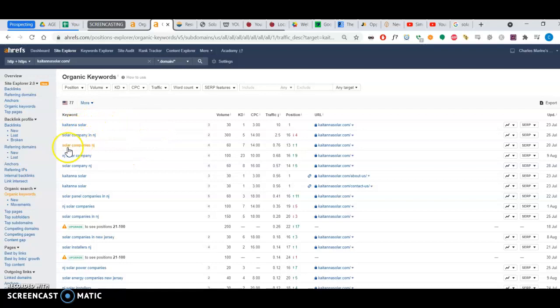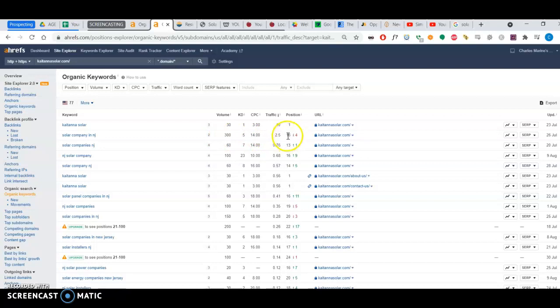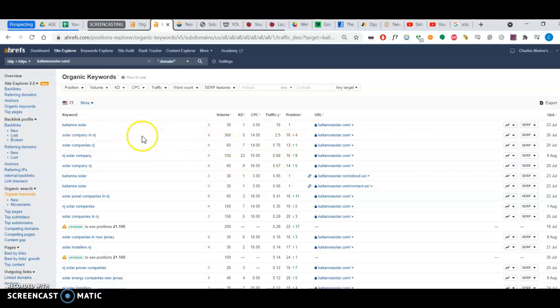And these are the keywords I meant. For example, Solar Company in New Jersey, there's a volume of 300 people searching per month. But you're ranking at position 16, which is probably close to the third page. So you're not seeing the kind of traffic that you would be seeing if you're ranking first for that keyword.